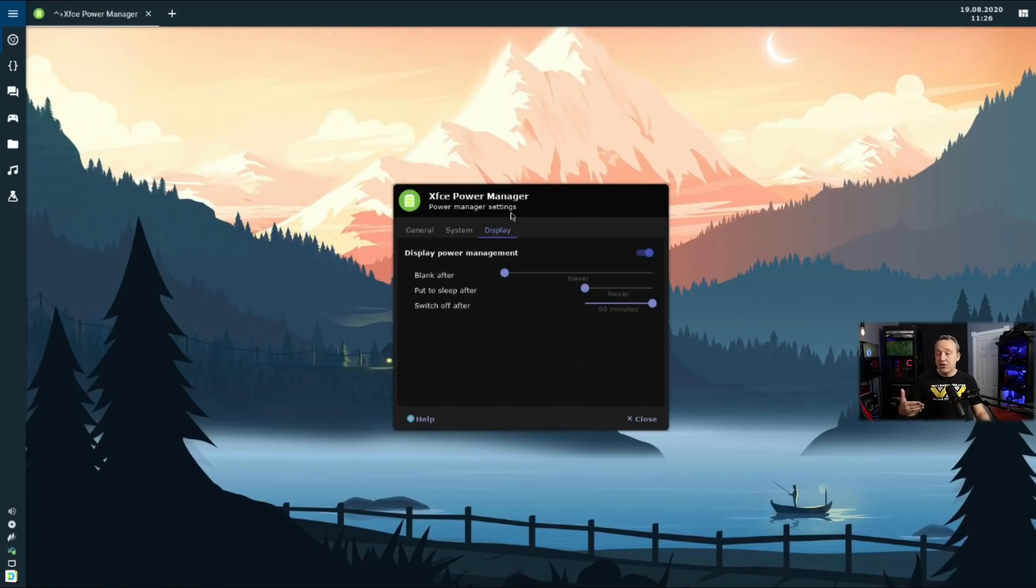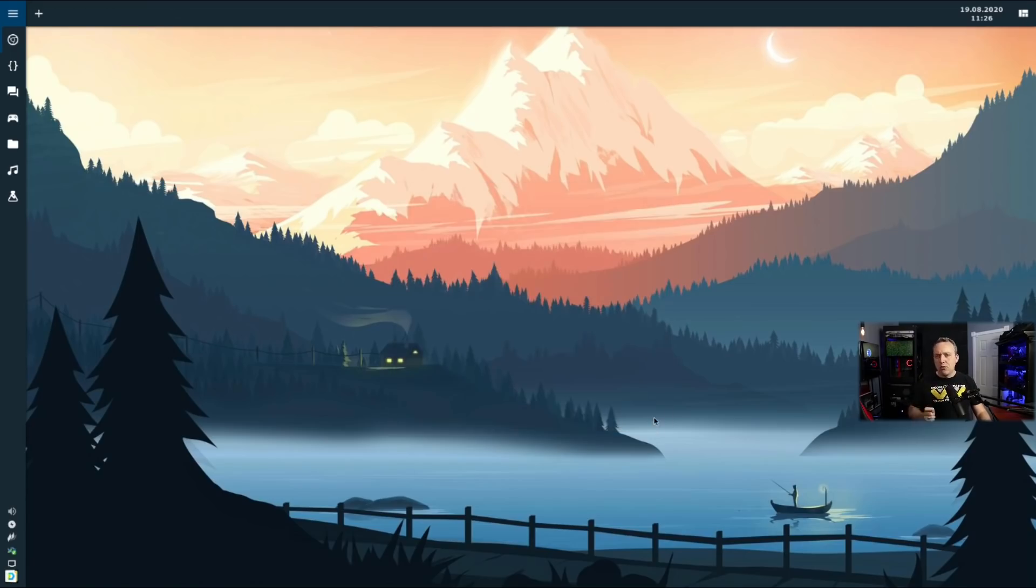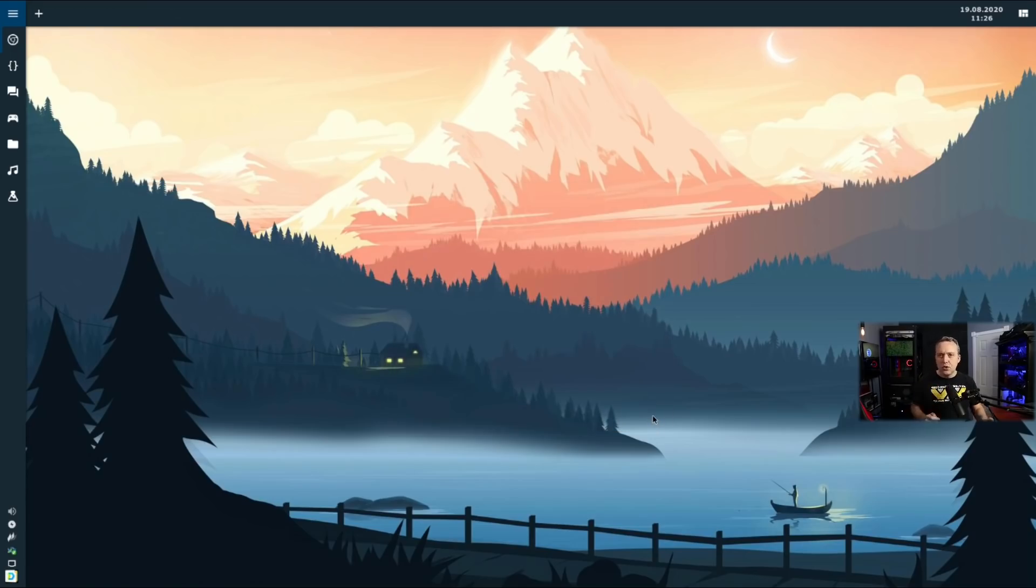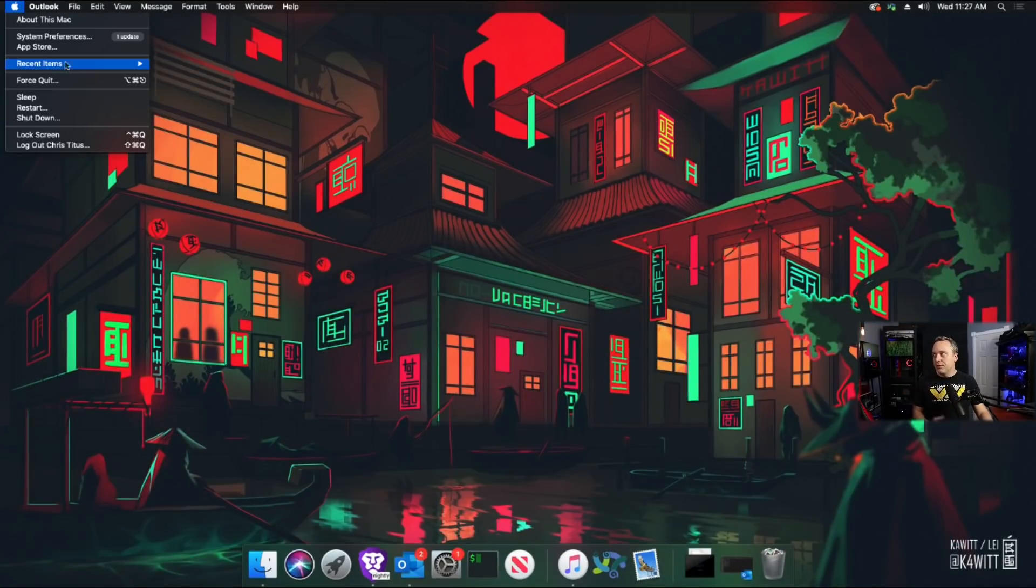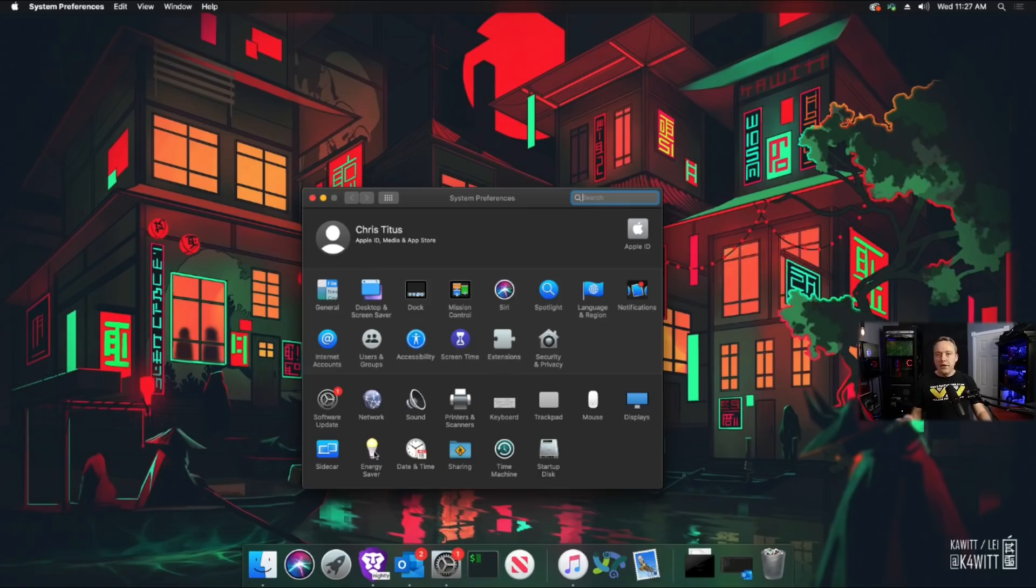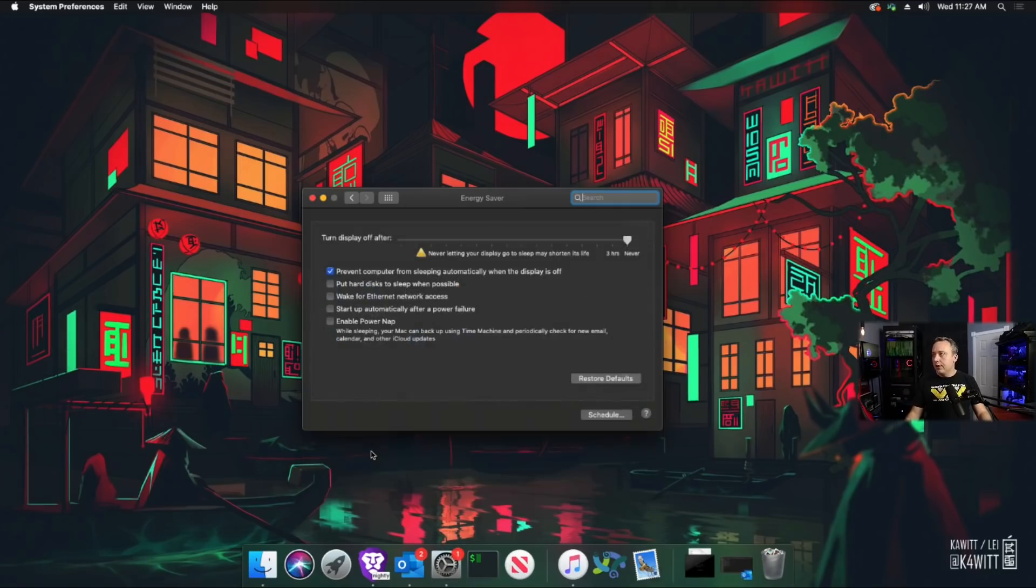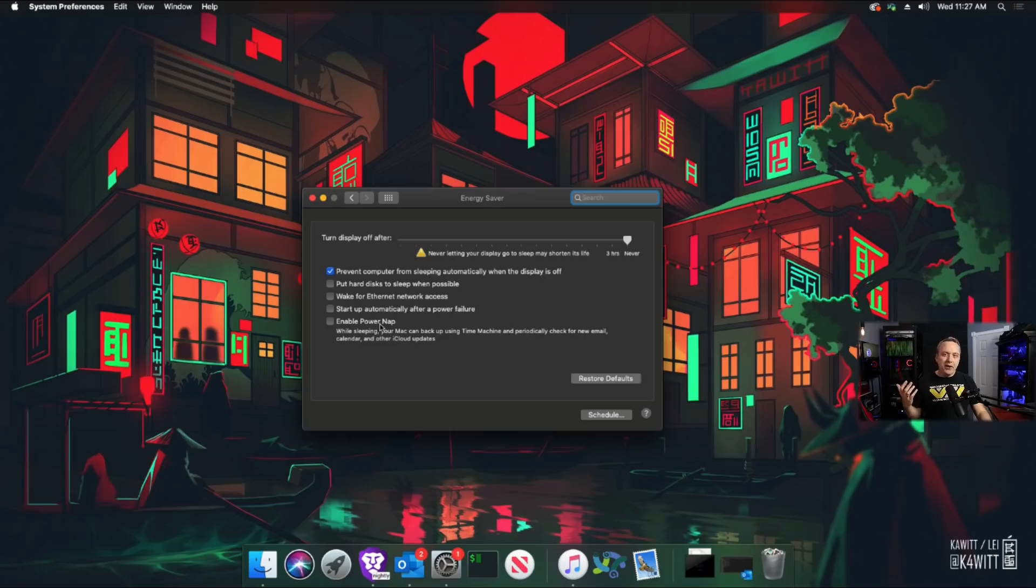But in Mac, there's one more option that you should know about that sometimes can cause problems. So in the Mac box, if we look into our power options, just go into system preferences and then under energy saver, you click on that. There's one big thing here called enable power nap.